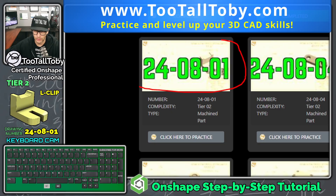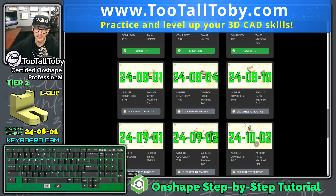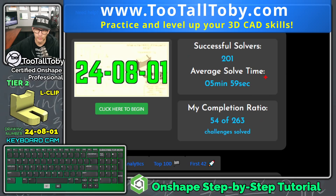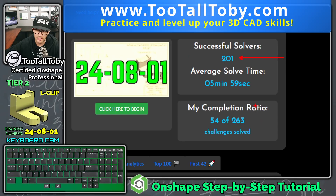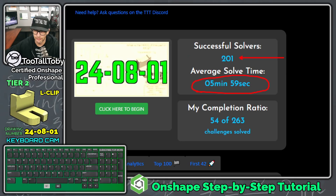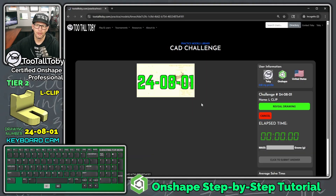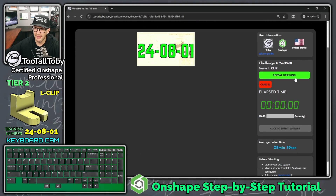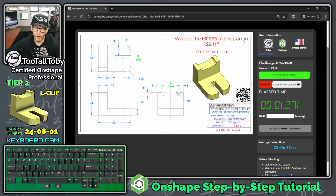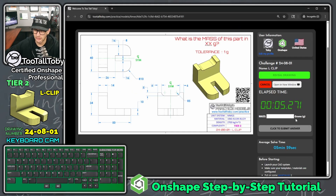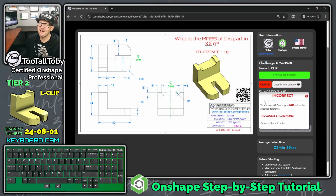Challenge number 24-08-01 — click here to practice. There are 201 people who have successfully solved this challenge and the average solve time is five minutes and 59 seconds. Let's see if we can beat that solve time today. We click here to begin: what is the mass of this part in XX grams? Let's try 69 grams — that is incorrect, so we have to actually make the model.